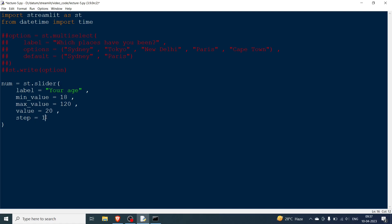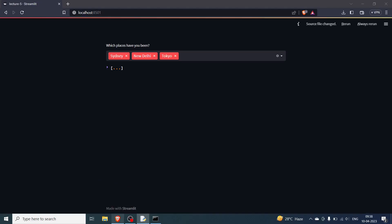You can also define the step parameter, which sets the increment. With step equal to 1, from 18 it can go to 19, then 20, then 21, and so on — one increment or decrement per step. So if you're at 25 you can decrease by one, but not by half. Let's print the number with st.write.